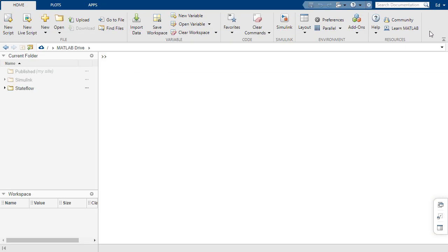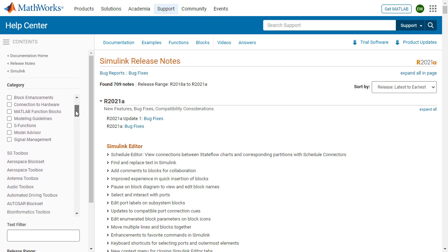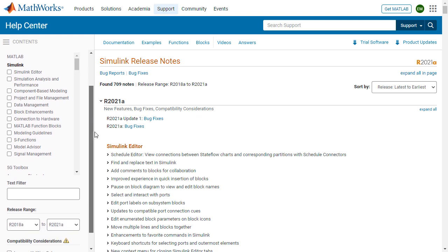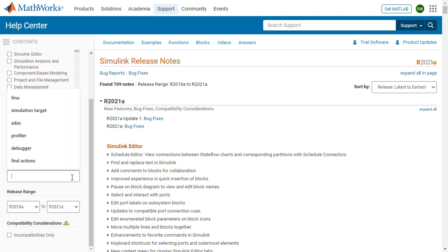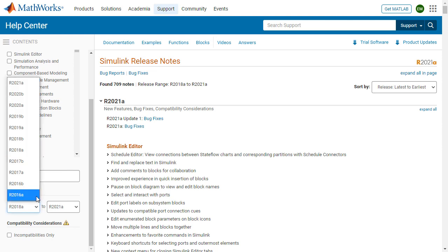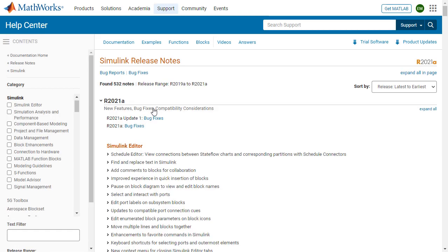Another resource I want to highlight is the release notes. And here is where you can get all the details about what is new in Simulink and all the other products. I'm already in the release notes for Simulink. And you see that you can filter by multiple categories. You can also apply text filters if you're interested in specific topics.